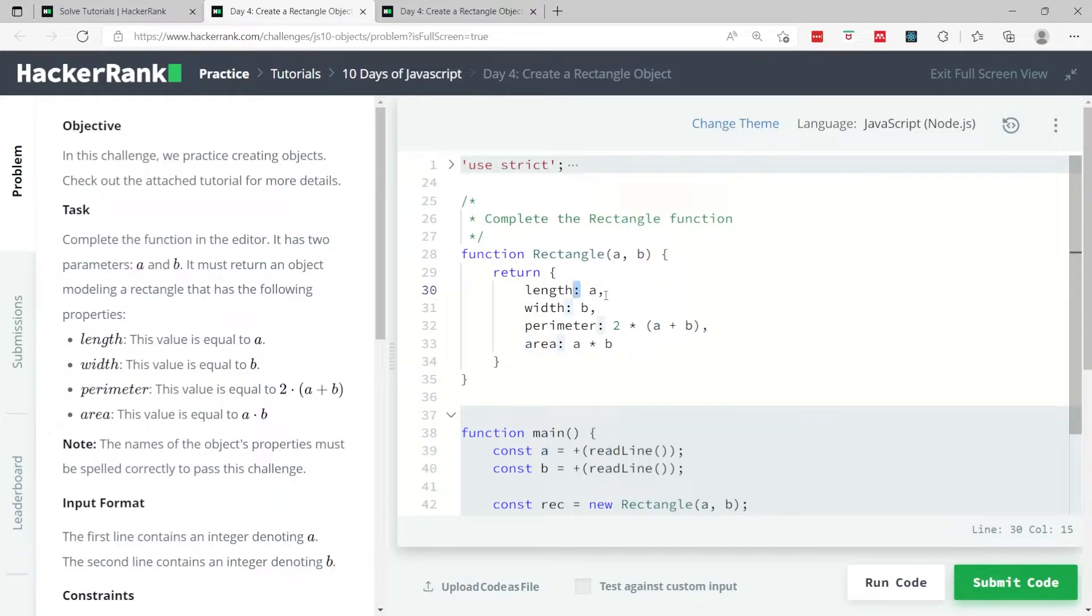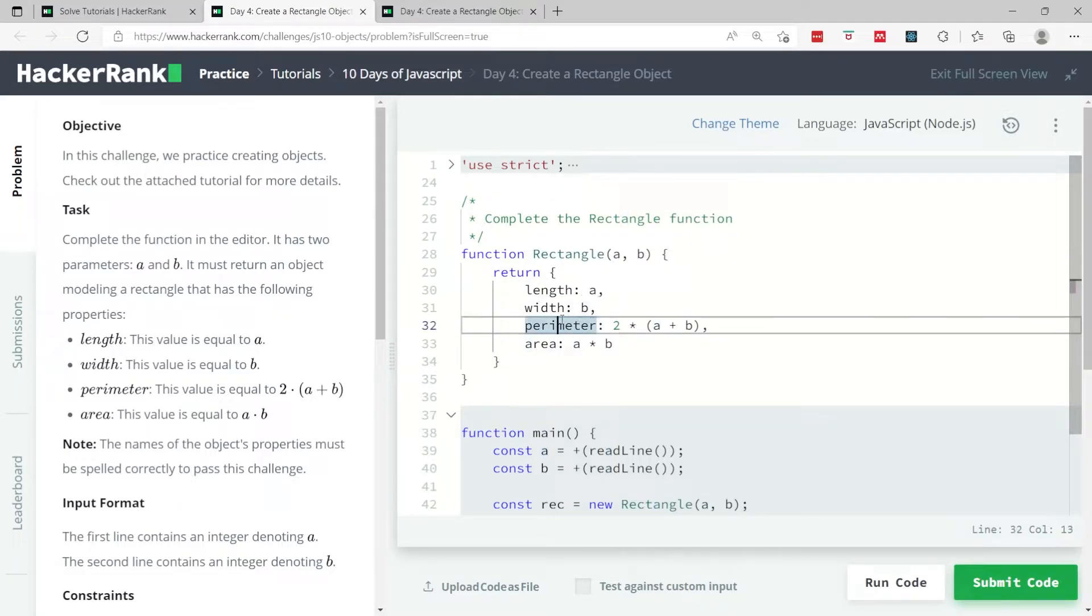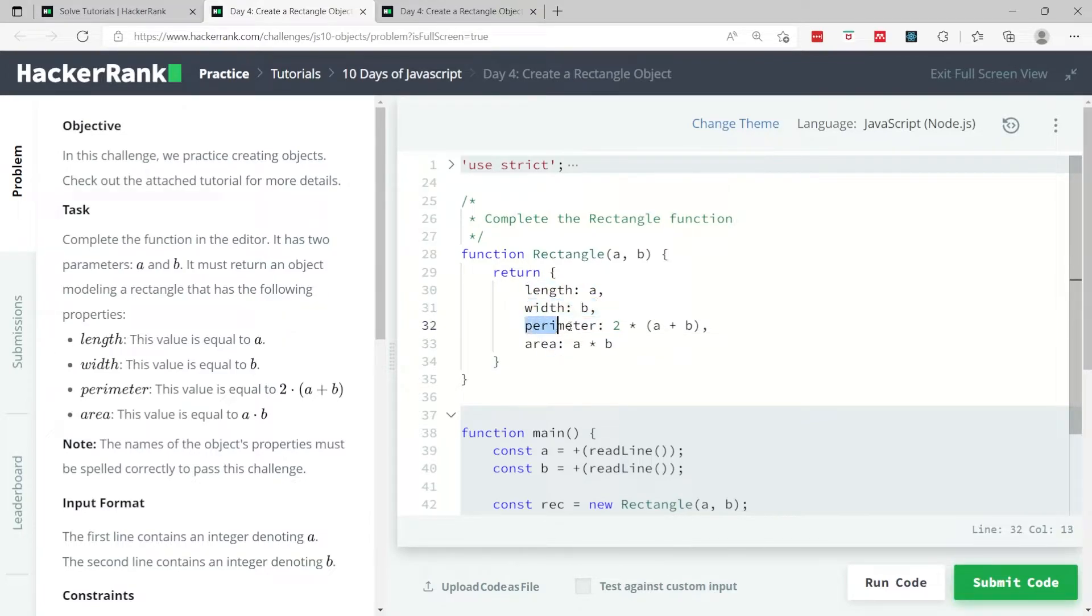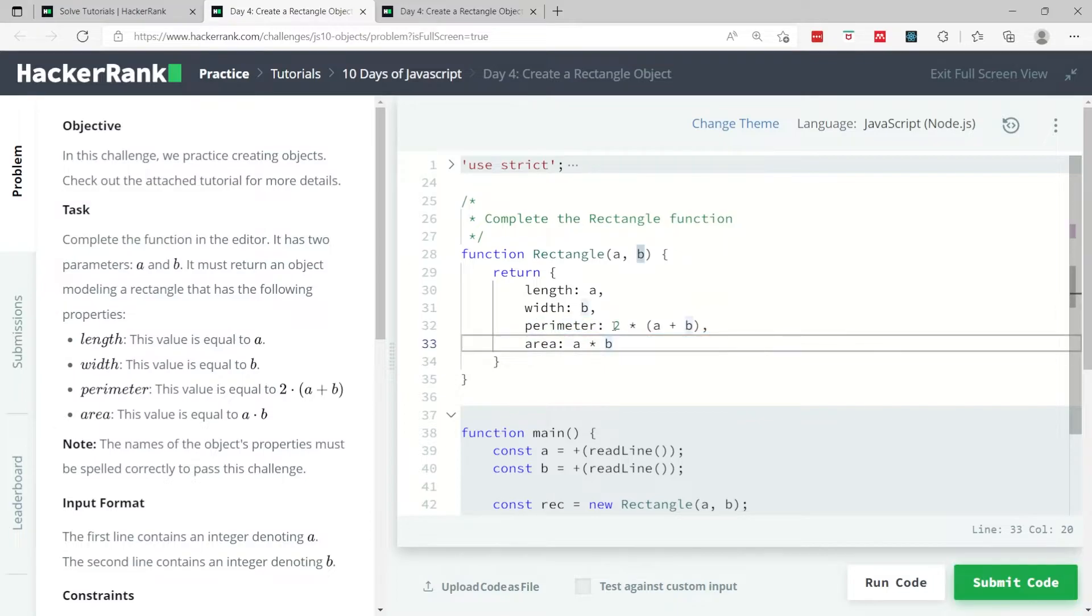This is one key-value pair, this is the second one, this is the third one which is the perimeter. We can have different operations here, it's going to get evaluated as the value, and the same thing here.